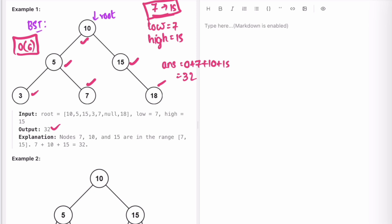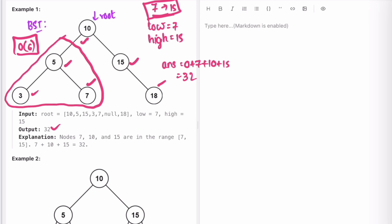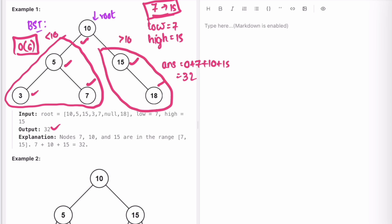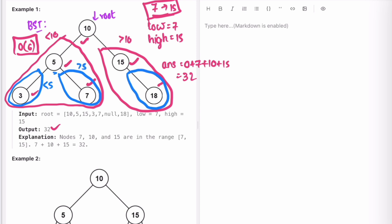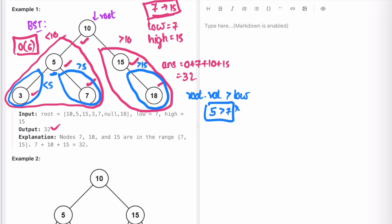Now we implement Approach 2, where this subtree is going to have values less than 10 and this part will have values greater than 10. Similarly, this part will have values less than 5, this part greater than 5, and this part greater than 15. We check the value at the root — if root.value is 5, which is not greater than low which is 7, this condition is not satisfied, so there is no need to call DFS on this part of the subtree.